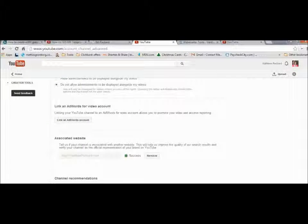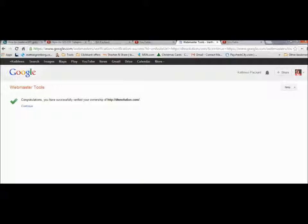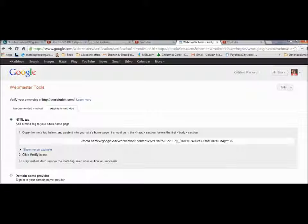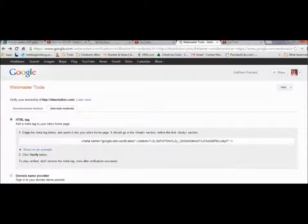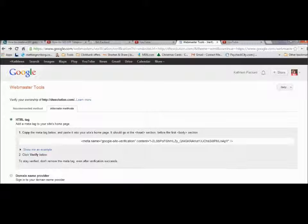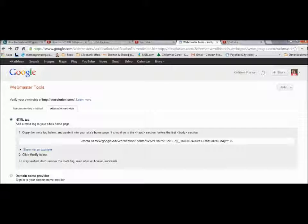When you do that, if it doesn't take you directly to your webmaster tools just type in google.com/webmaster and this is what you're looking for: webmaster tools. It's going to ask you to verify the ownership of that account by putting in an HTML thing in order to link it to your website.